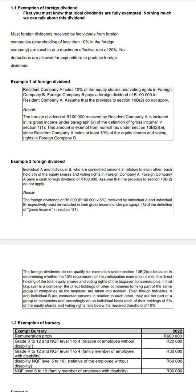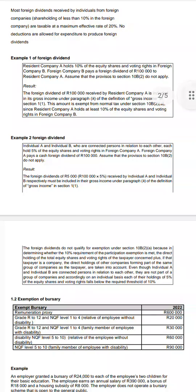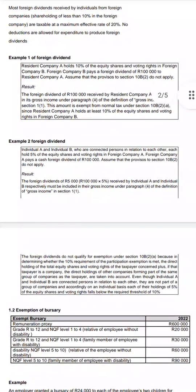Example two: Individual A and individual B are connected persons in relation to each other. They each hold five percent equity and voting rights in foreign company A. Foreign company A pays cash foreign dividends of 100,000. The foreign dividend of 50,000 received by individual A and individual B respectively must each be included in their gross income first, before considering any deduction.